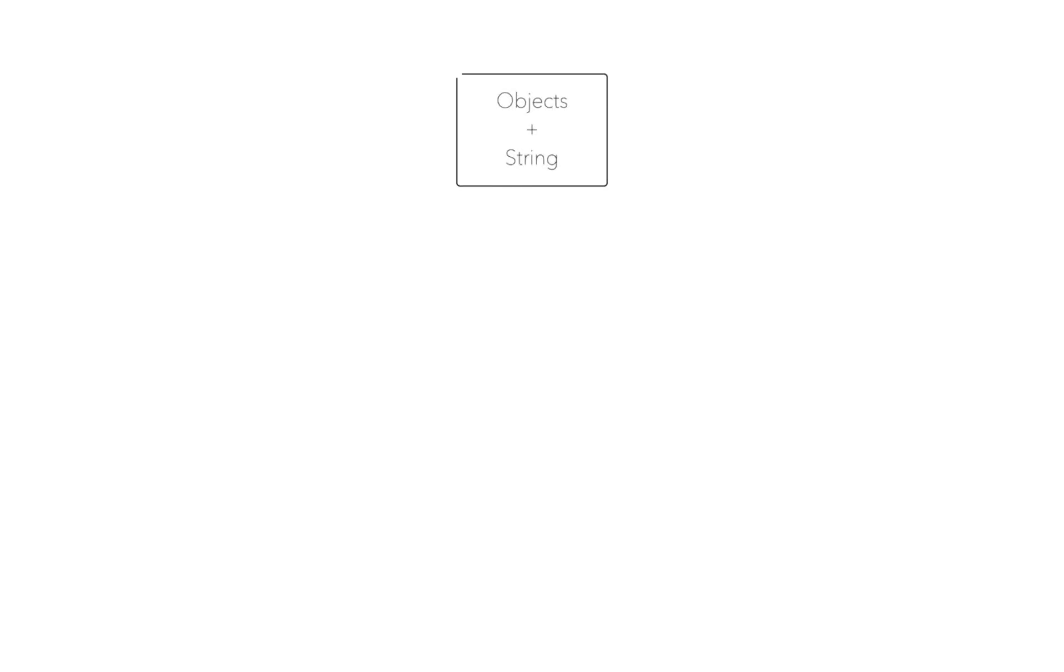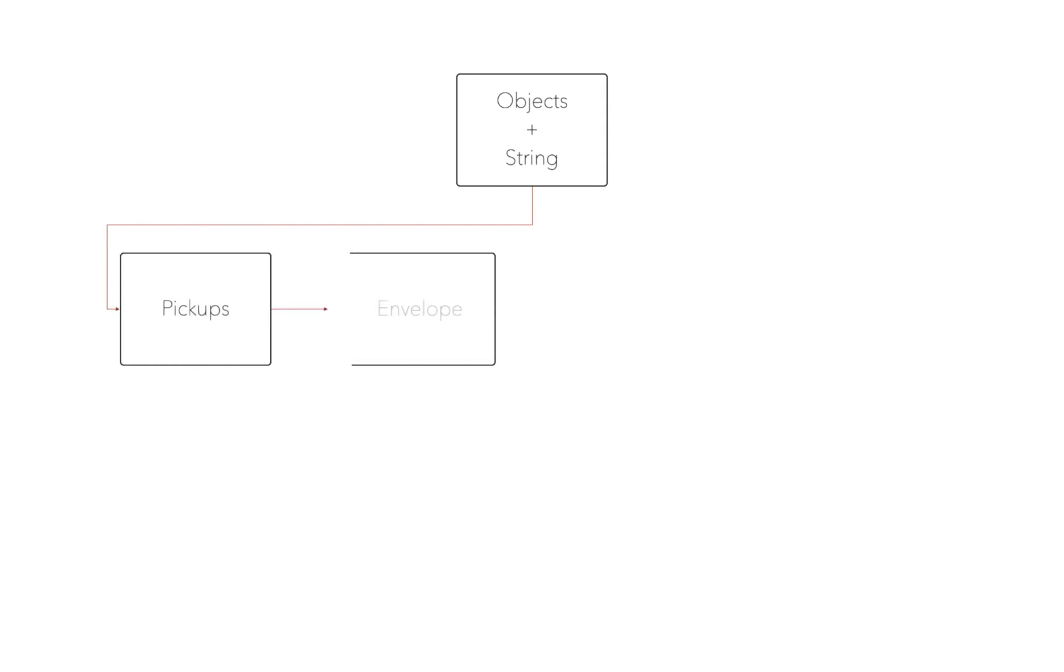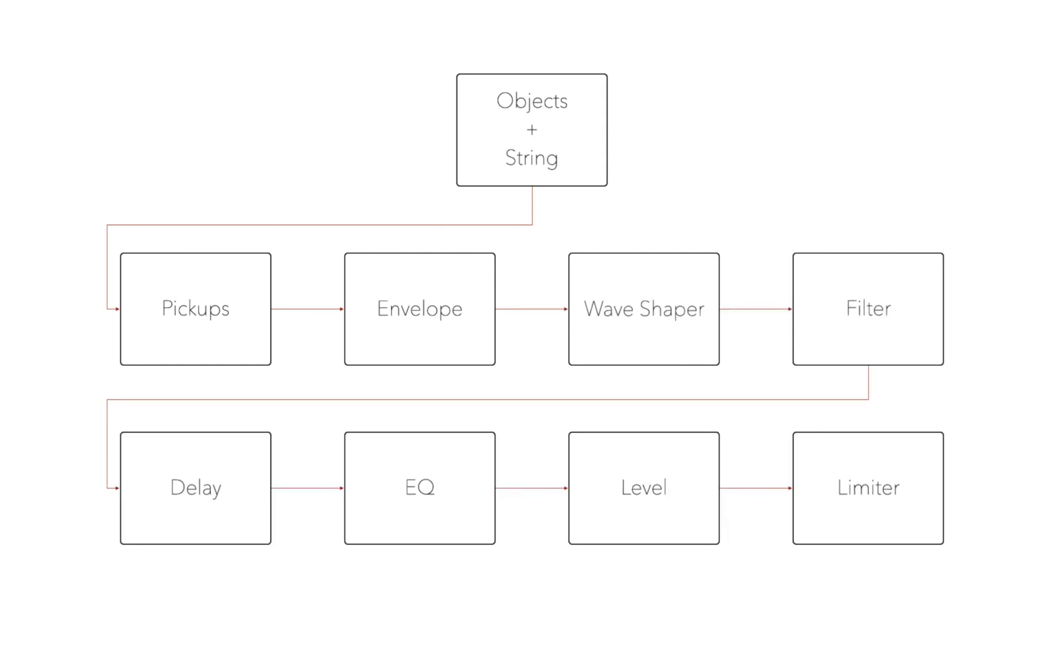Like a real instrument, Sculpture generates sound by using an object, such as a fingertip, to stimulate another object, such as a string. Then it's passing through two pickups to capture the sound and standard ADSR envelope with the wave shaper. The rest of the sound path is similar to additive or subtractive synthesis.